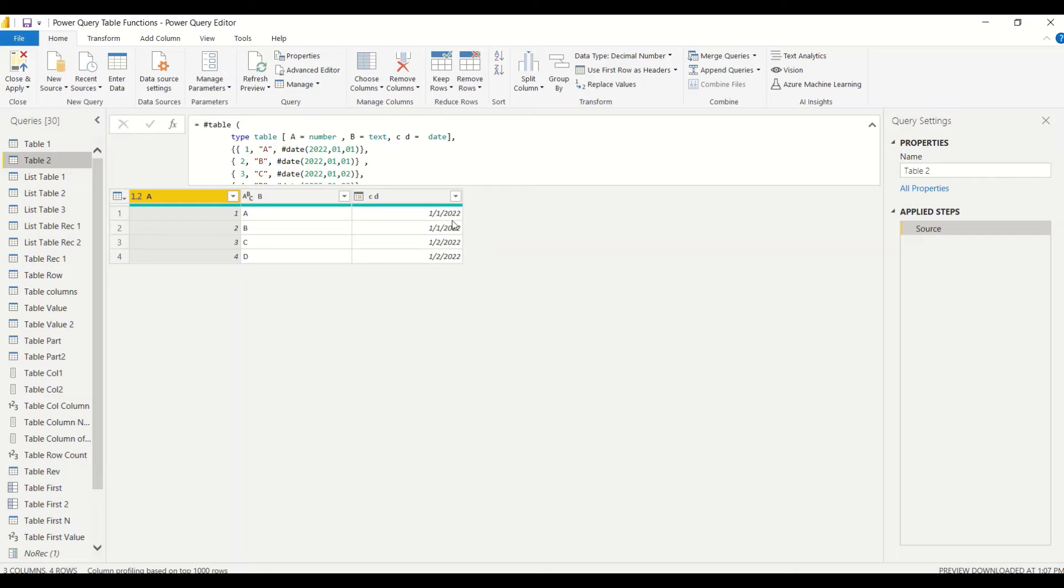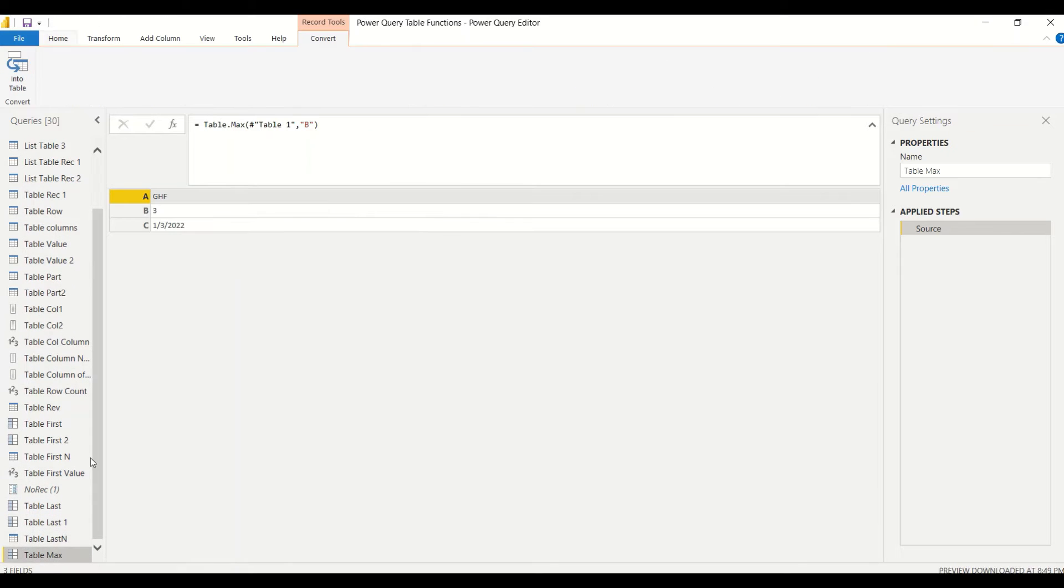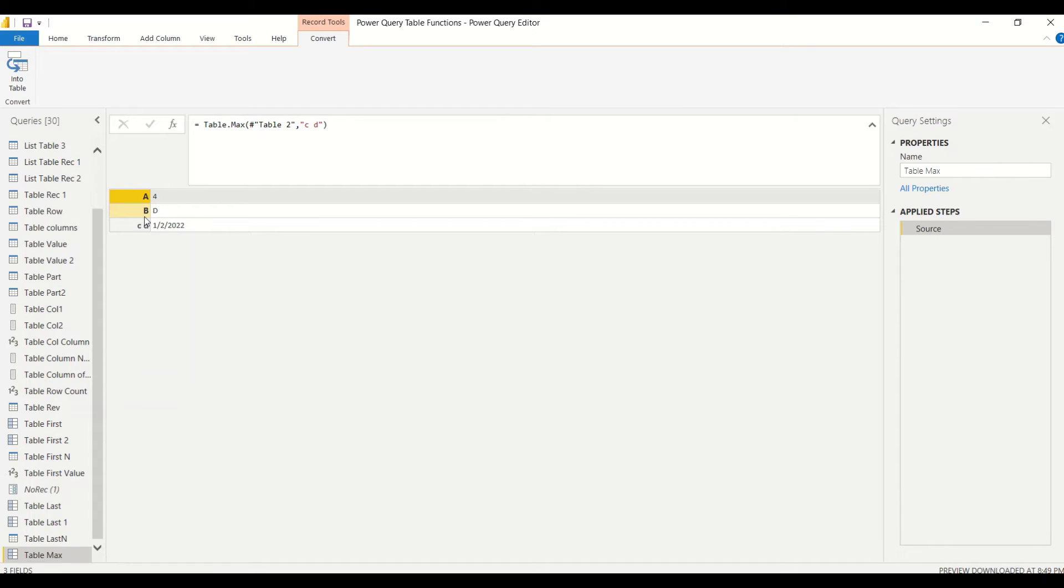Let's try based on B. Again, the last row will come—the last row. This is the maximum row in all the cases, so that's coming. Let's look at Table 2. Do we have any difference in Table 2? Let's try C space D column. Let's say Table 2 and C space D. We got only one row out of those two—the fourth row. That's the maximum.